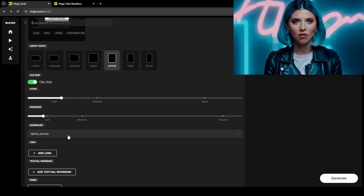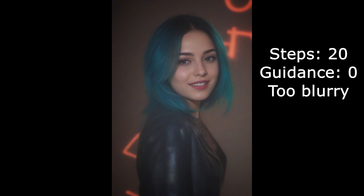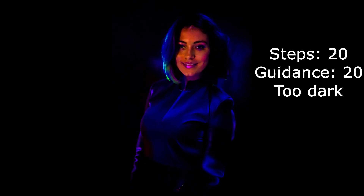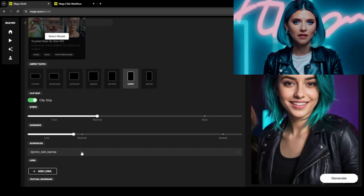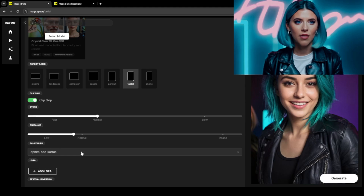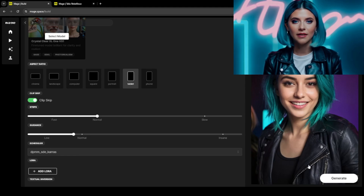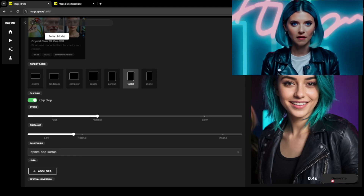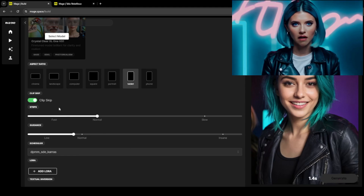For most SDXL models, try using 15 to 20 steps and a guidance scale of 5 to 8. Remember to fine-tune your prompts, experiment with various models, and adjust the steps to achieve the best possible results.